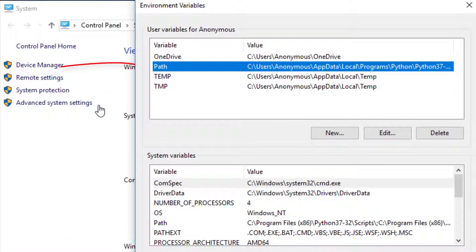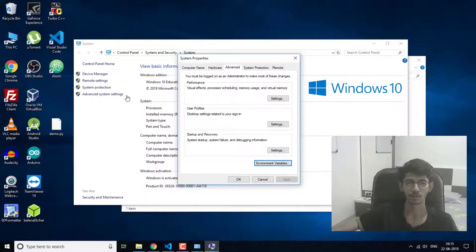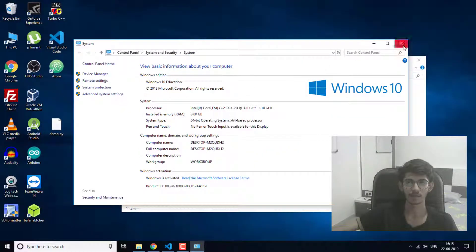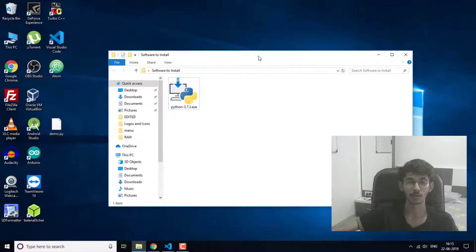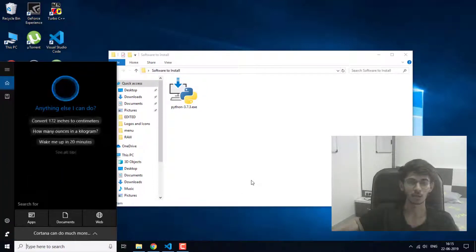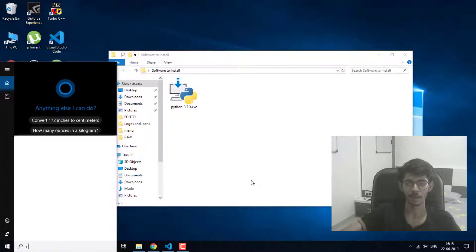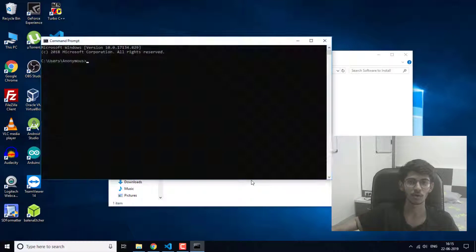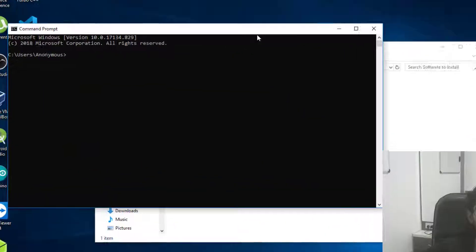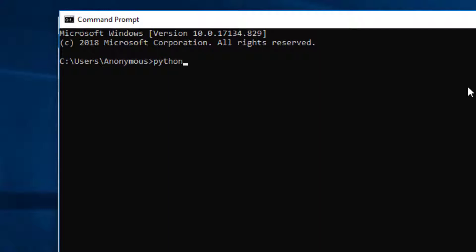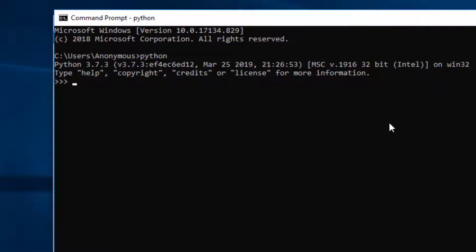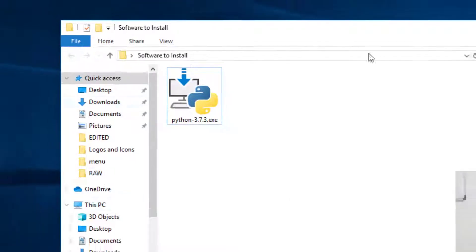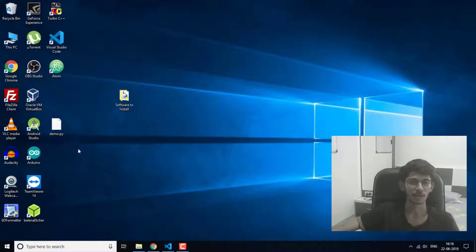After setting the path, if you want to know if the path is set properly, you can check by going into the command prompt. Here you just have to type Python and press Enter. If you see this, then the path for your Python is properly set.